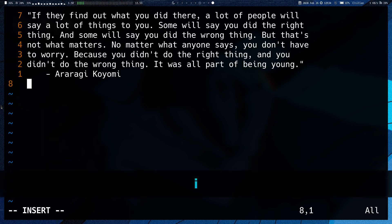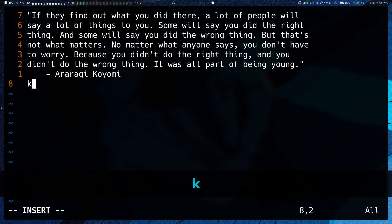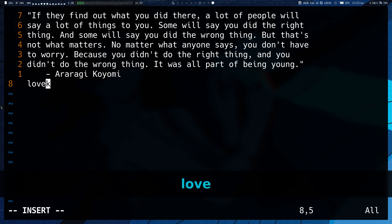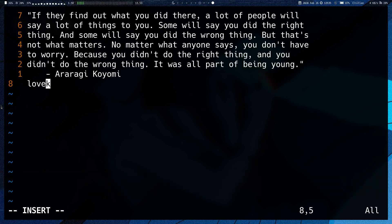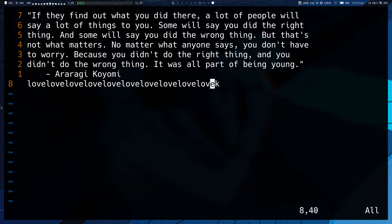The same with I insert. If I do 10 I, some word, it will do it 10 times.